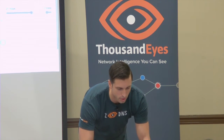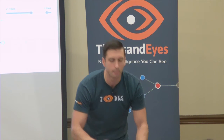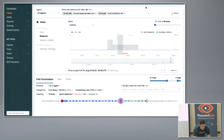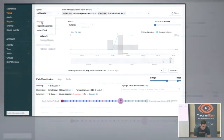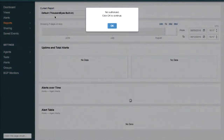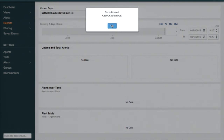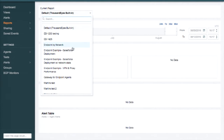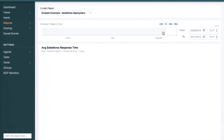So let me jump to the next example — the SaaS monitoring example. Let's say I want to know more about Salesforce and how it looks in my environment. I can jump to reports — and here we go — Salesforce deployment.